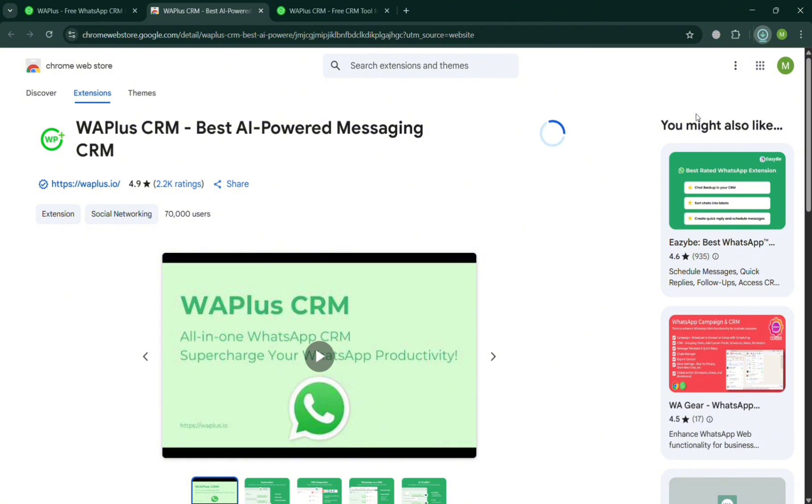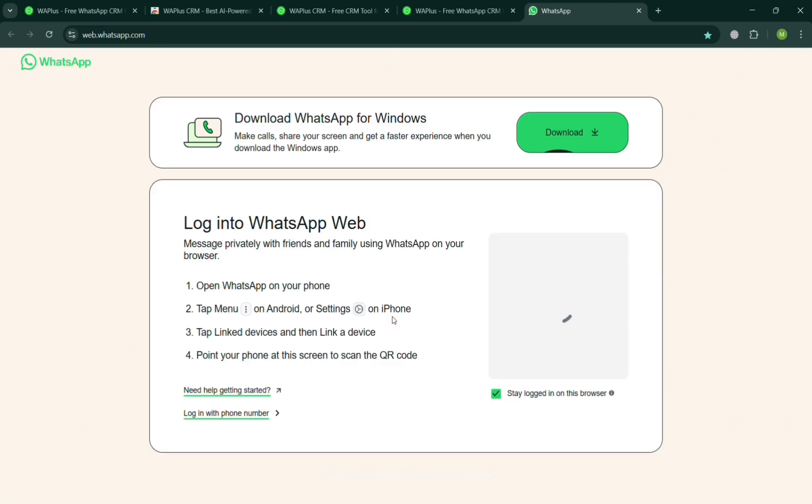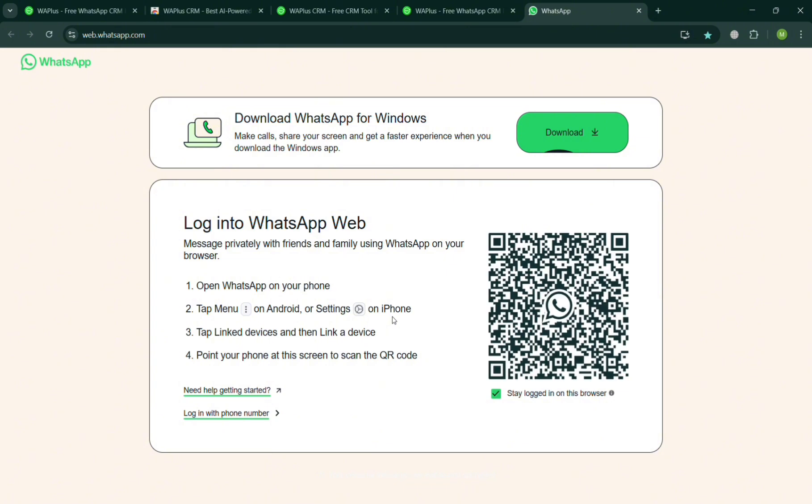Now after successfully downloading, just simply click it on the top right and pin it. After that, you should be directed to this page of WhatsApp where all you need to do is simply scan the QR code to start logging in your WhatsApp account. Since we're going to need that to start using WA Plus, you can simply log into WhatsApp web or open your WhatsApp phone and scan this QR code.